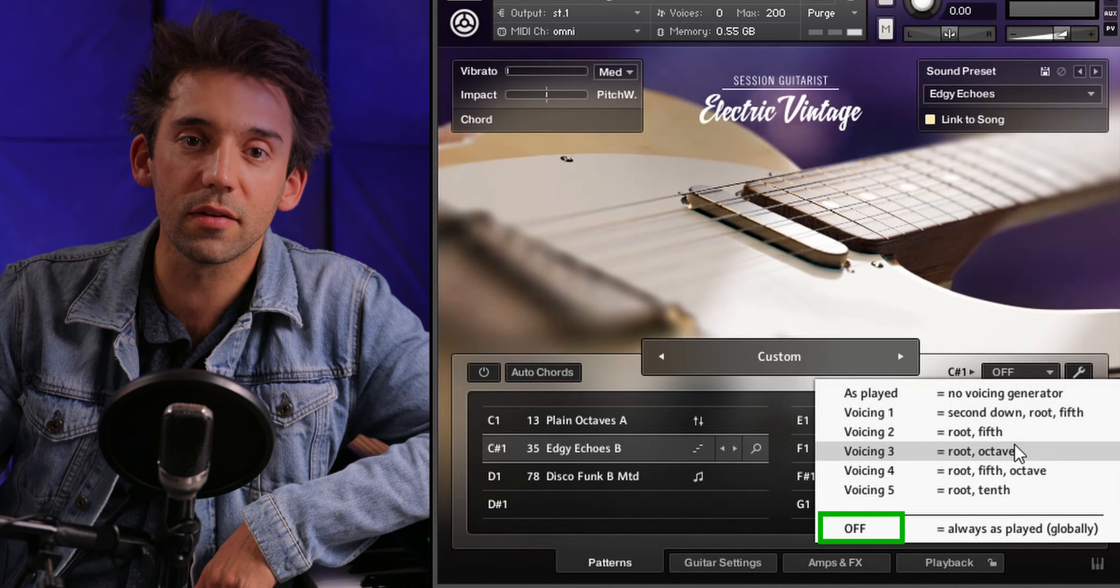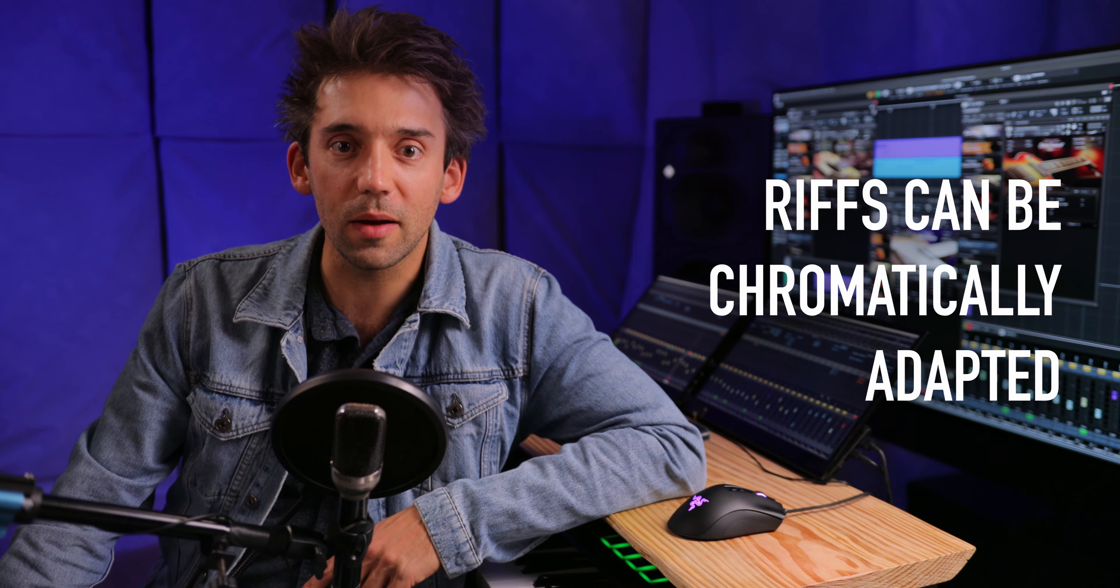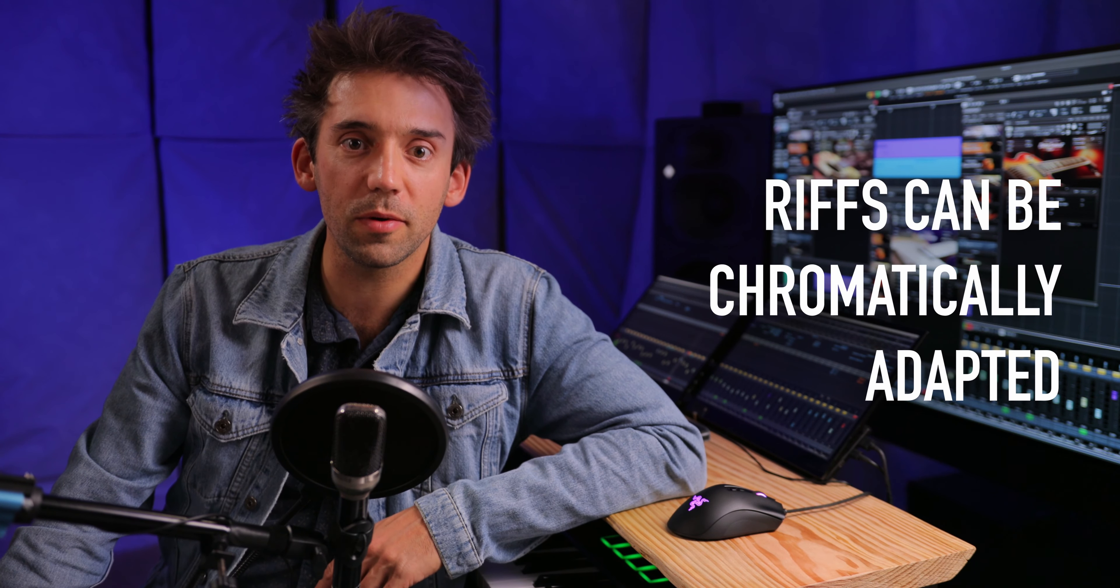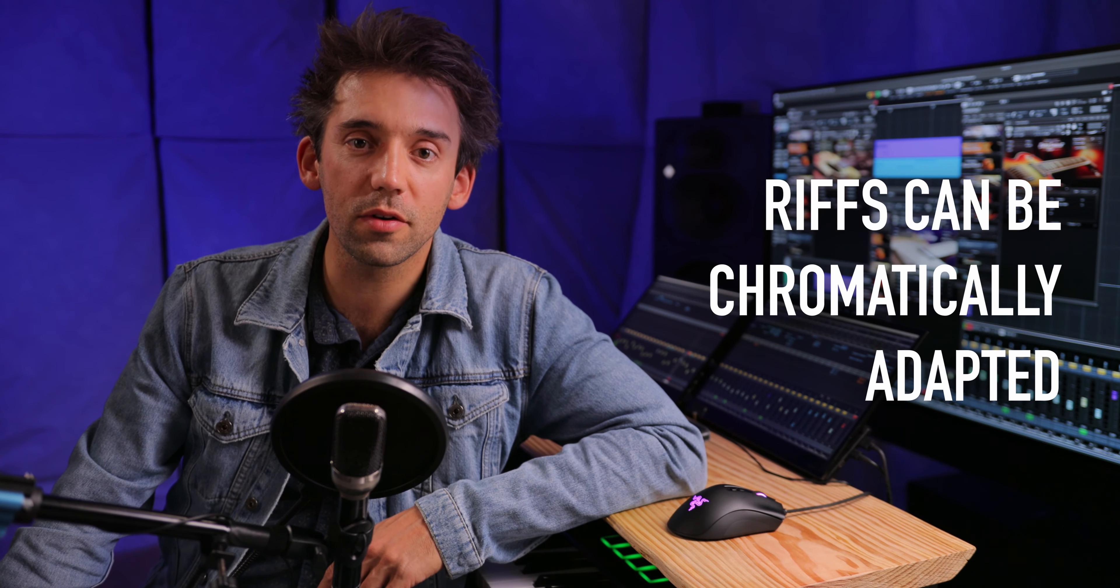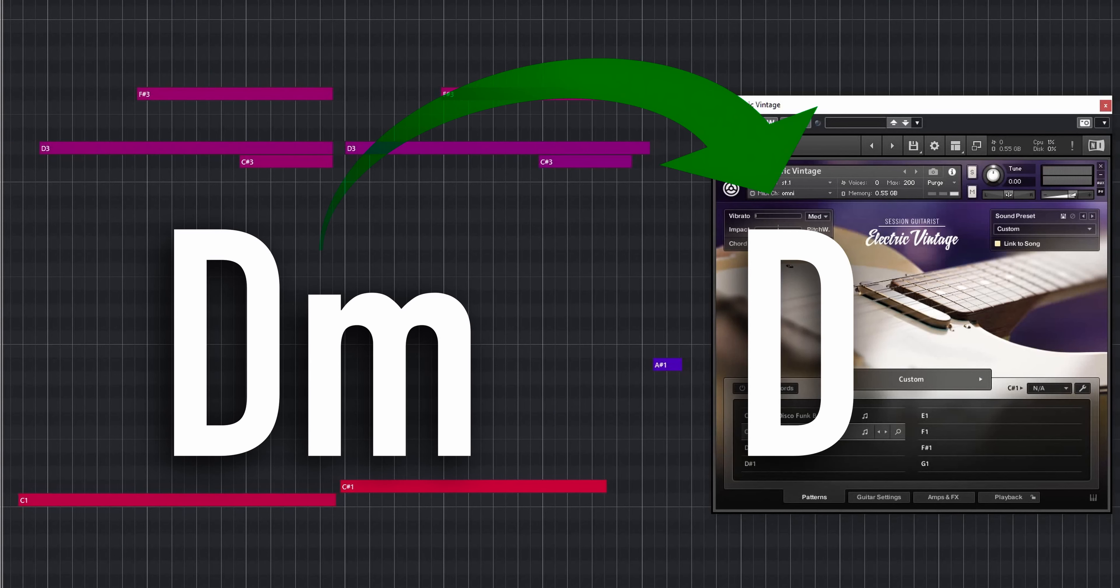All strumming and arpeggio patterns come with a set of five different voicings or you can play your own voicings instead. Riffs, on the other hand, are pre-recorded melodic lines. You can't change their voicing but they can be chromatically adapted to the keys you're playing on the keyboard.